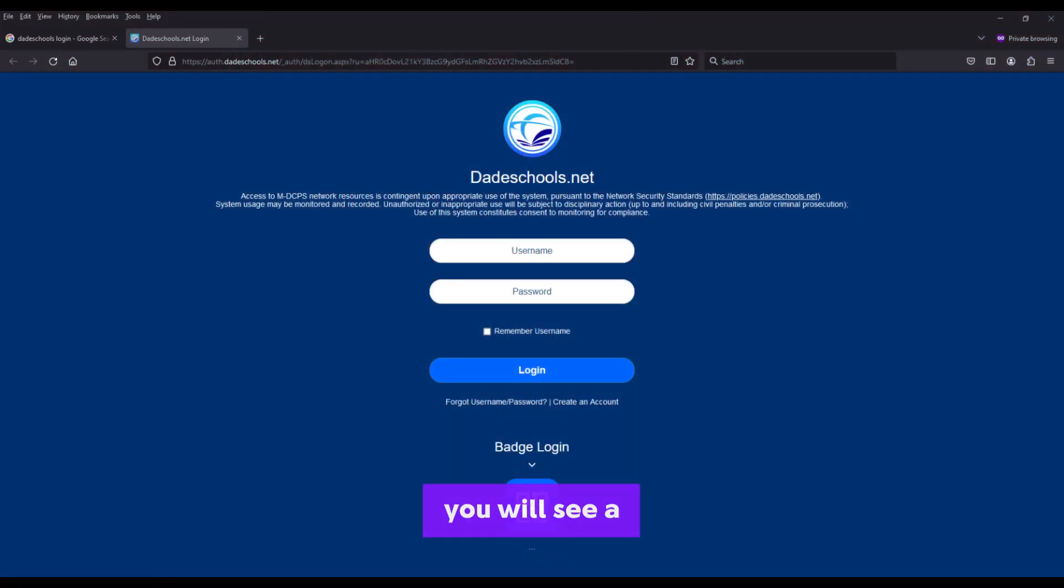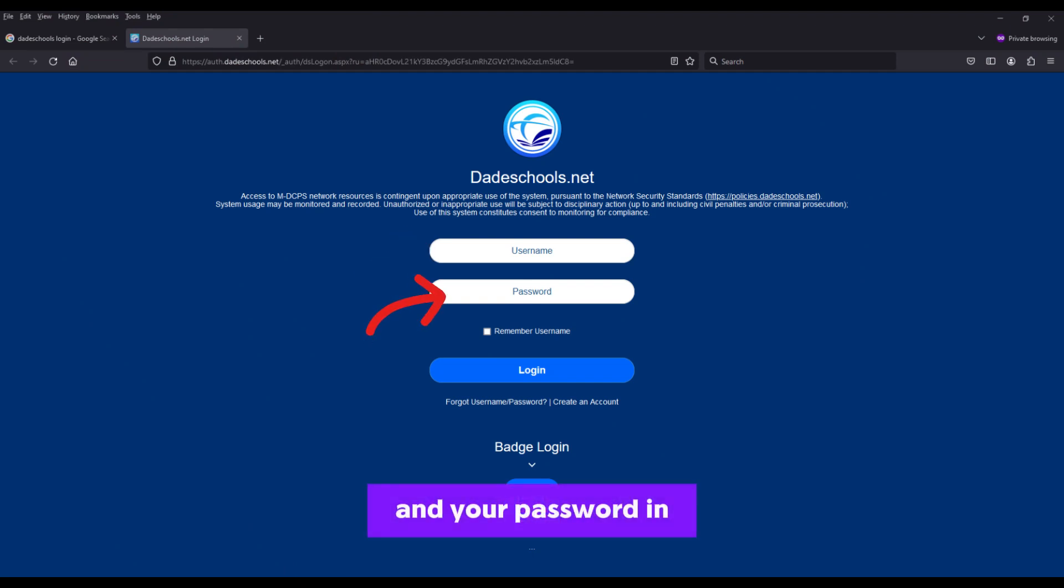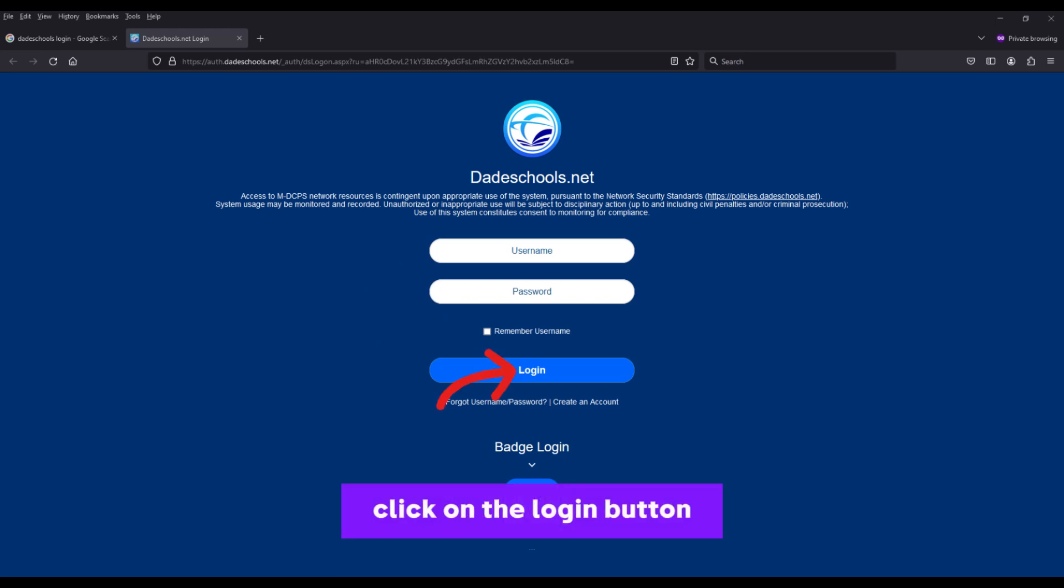You will see a login page on the opened website. Enter your username in the first field and your password in the second field. Click on the login button.